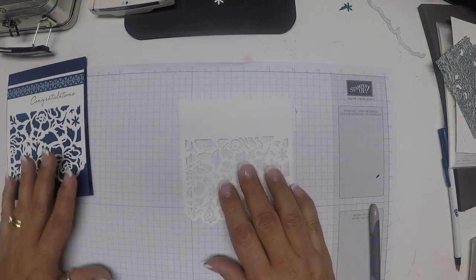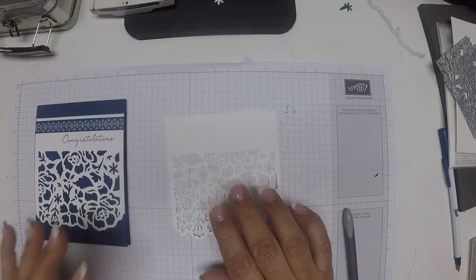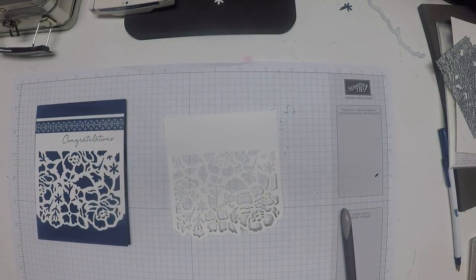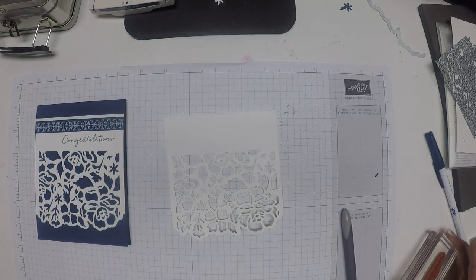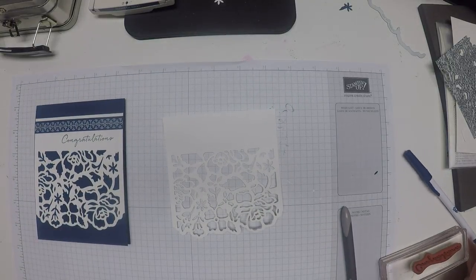Now what we're going to do is stamp our sentiment.